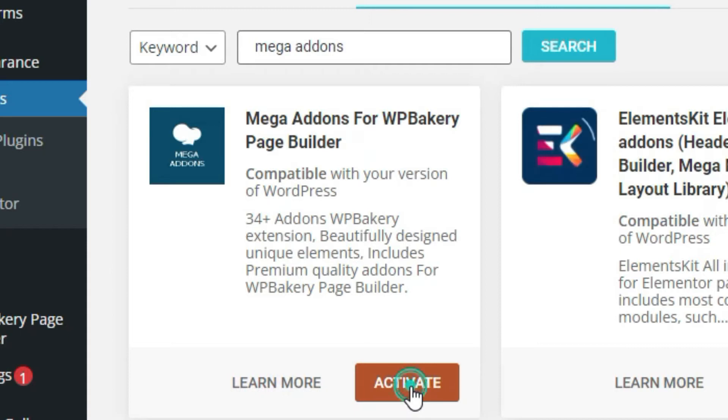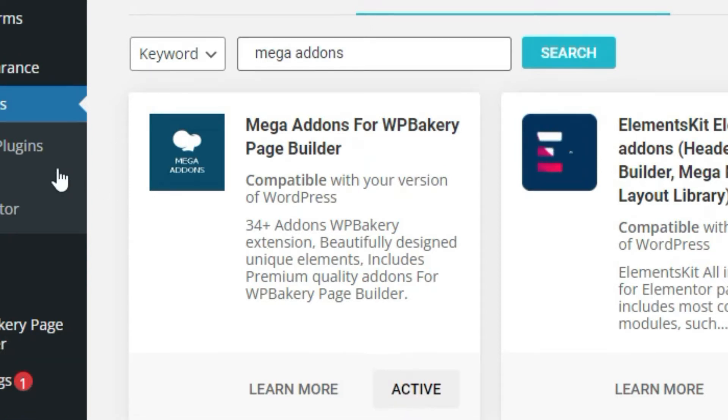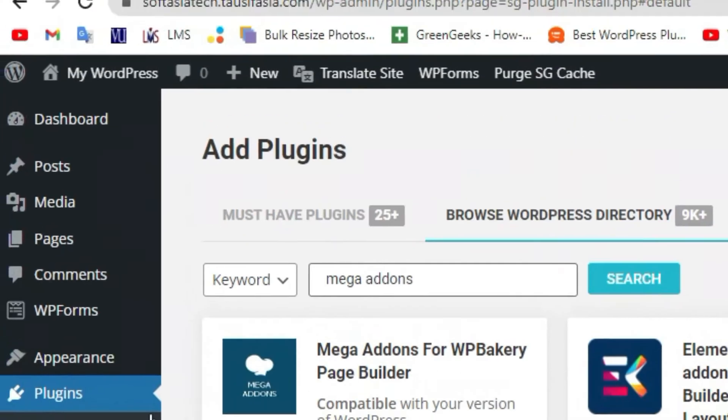And then activate the plugin. Now once you activate the plugin, go back to dashboard.